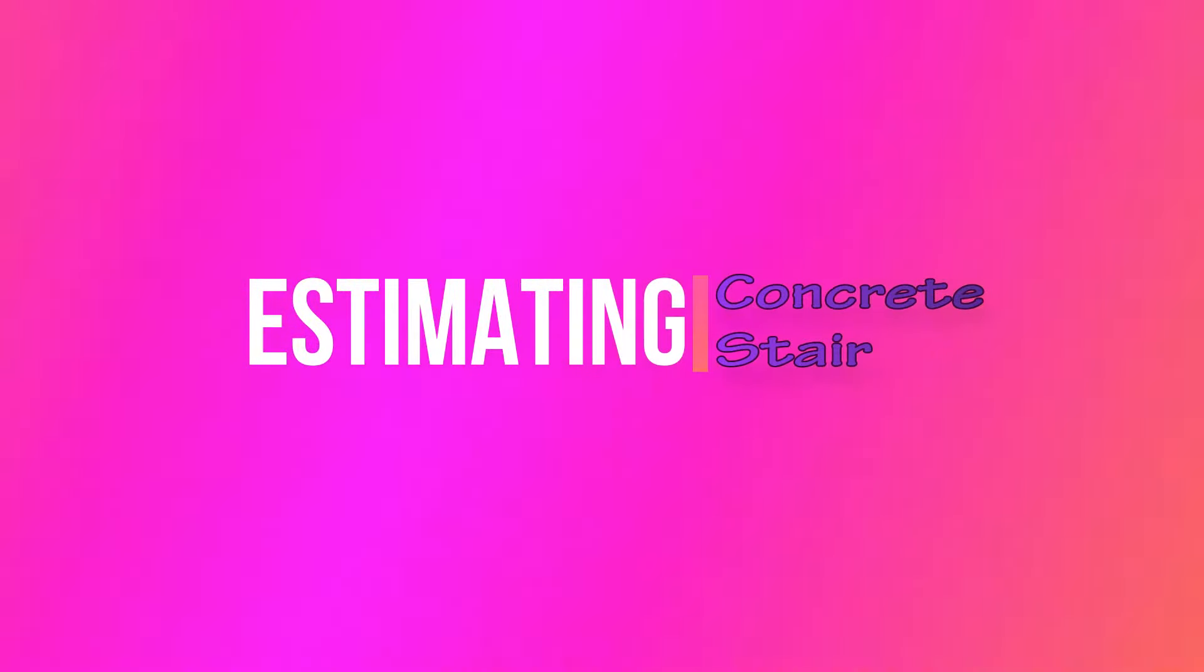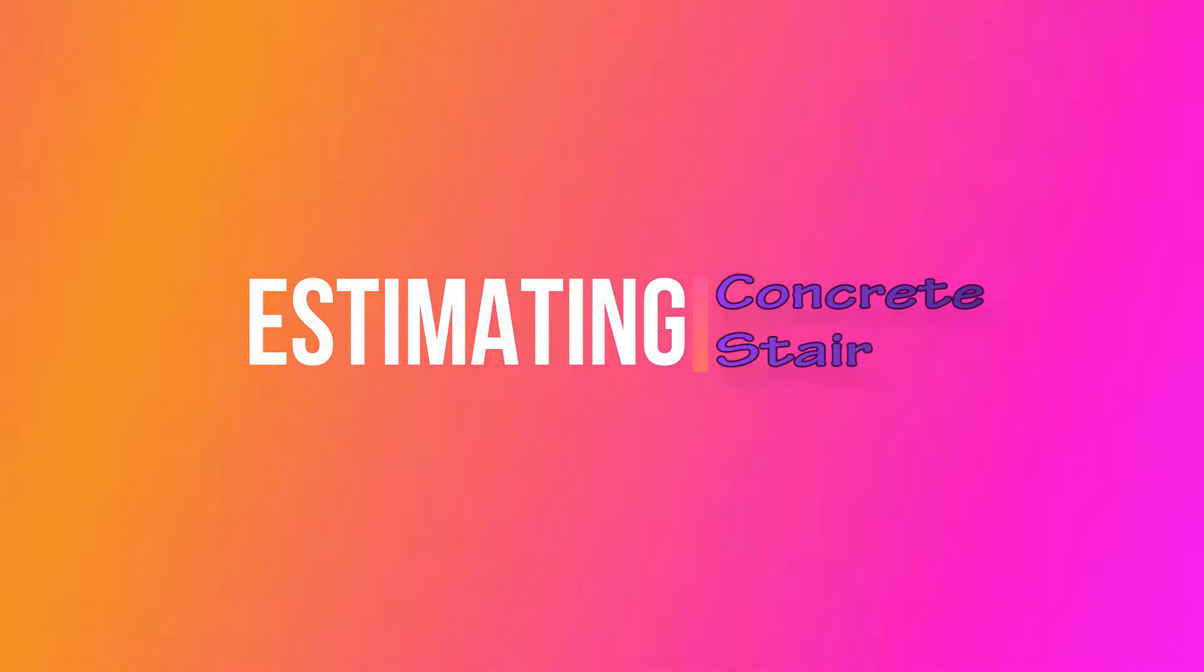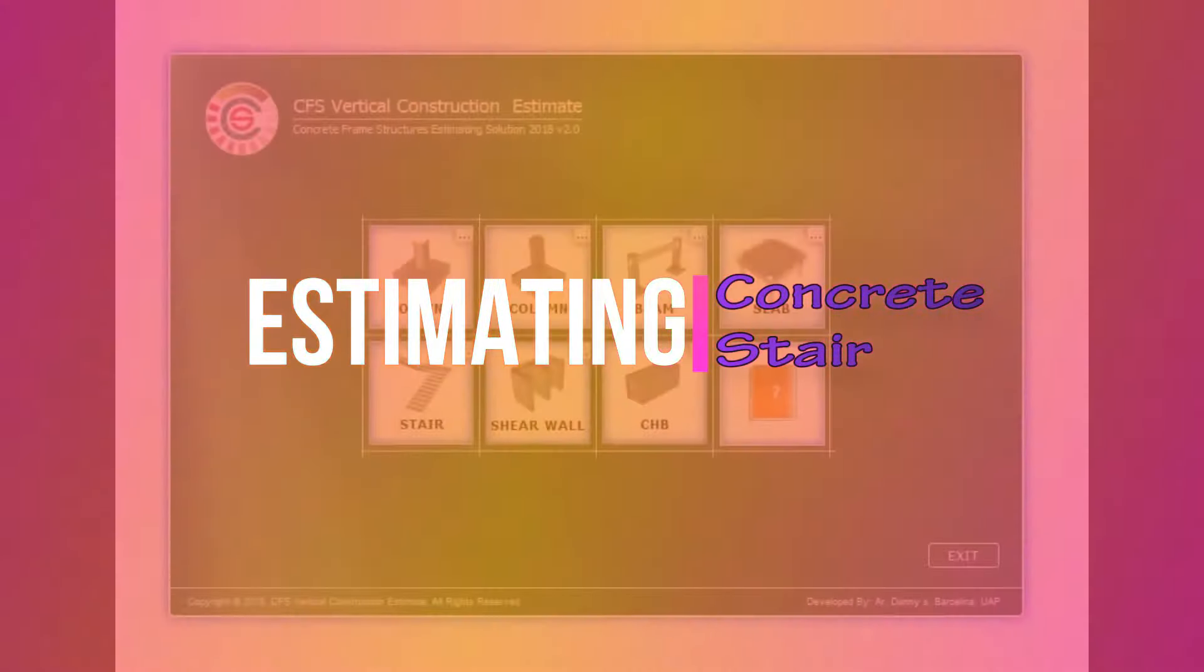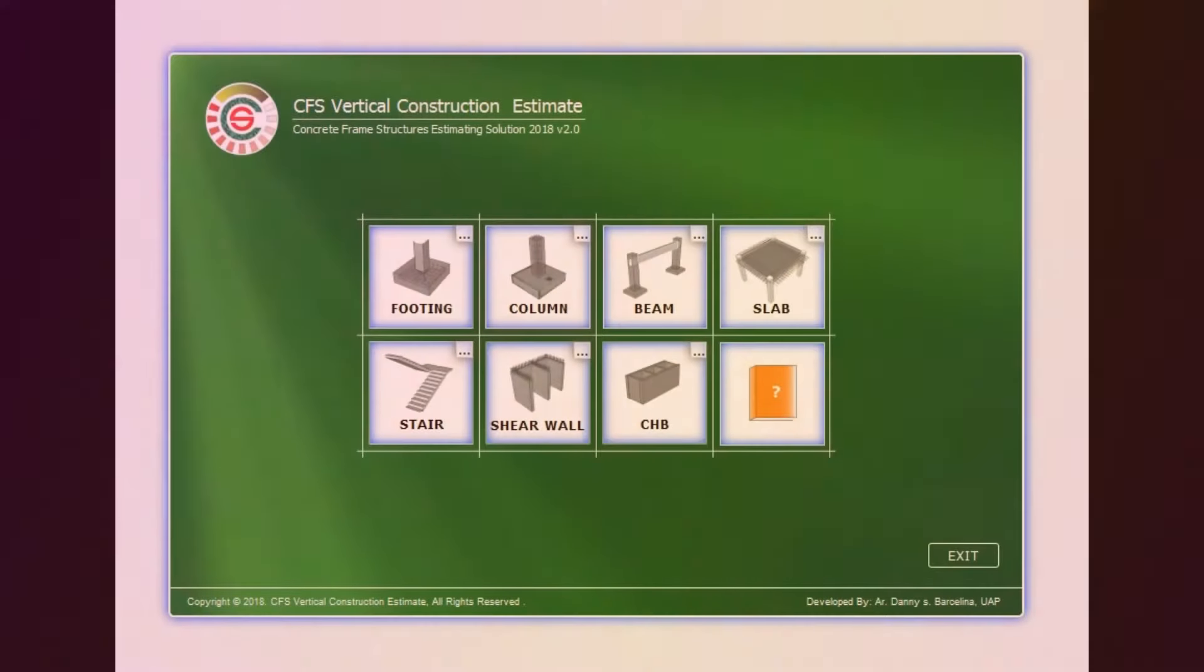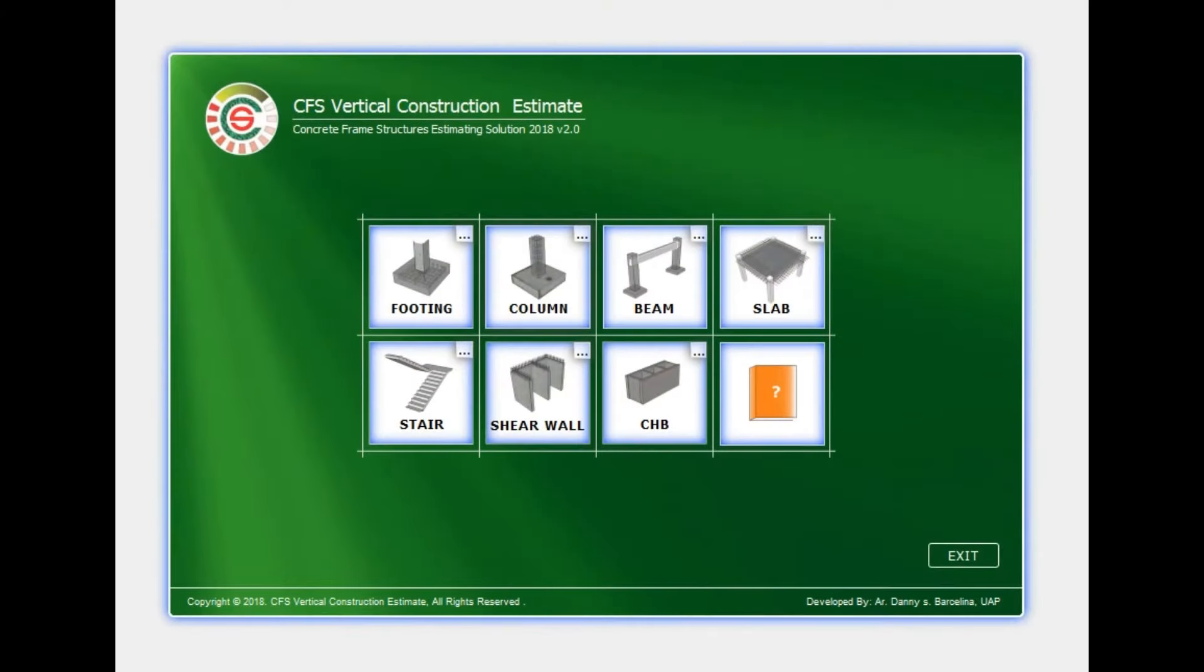Estimating Concrete Stair. Click Stair Dashboard.